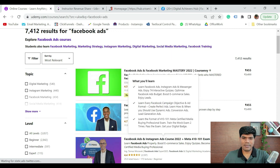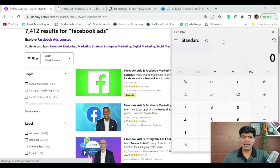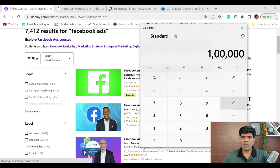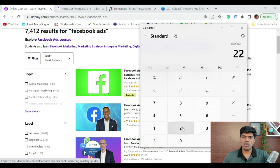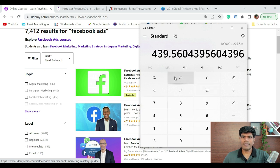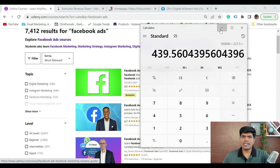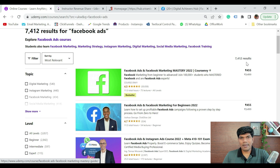So how many sales do you need per month? For you to earn around 1 lakh, 1 lakh divided by 227.5 — you need around 439, that's around 440 enrollments per month. If you are able to get around 440 students who enroll in your course in a month, certainly you can earn 1 lakh.